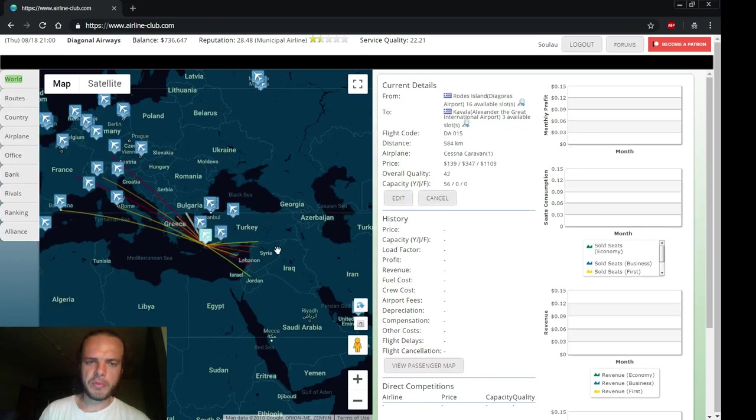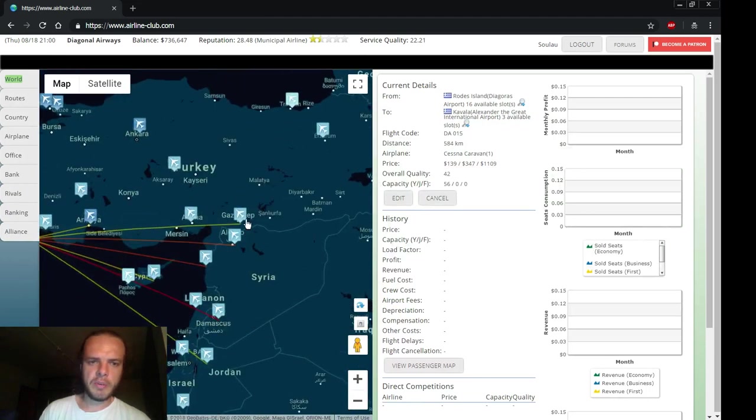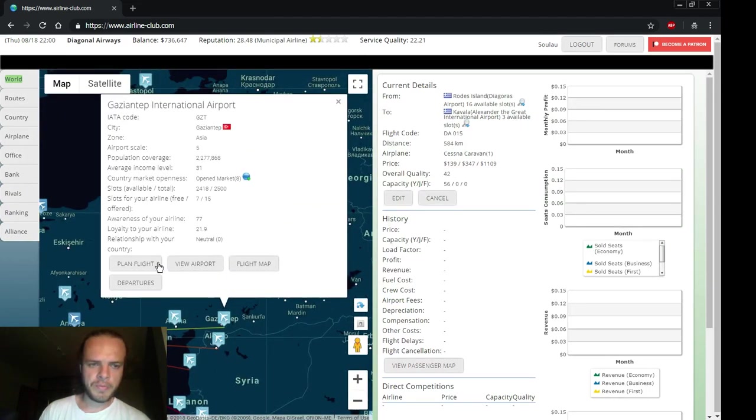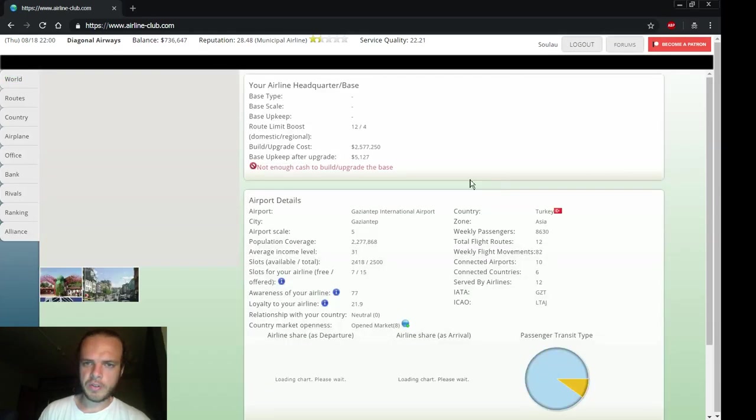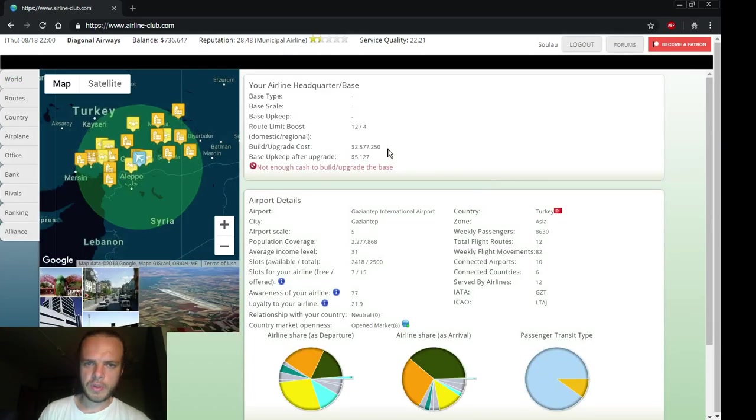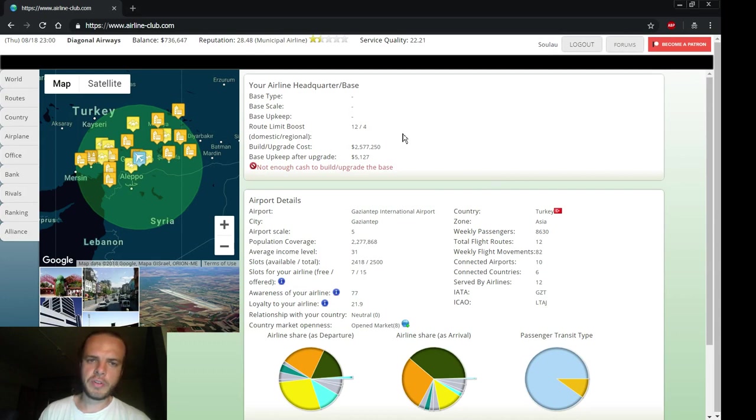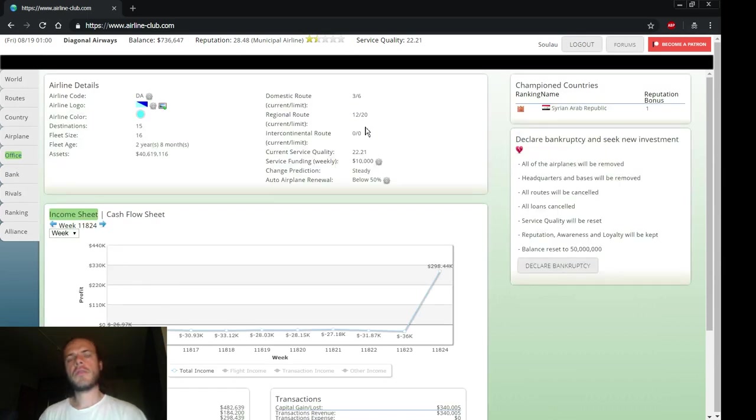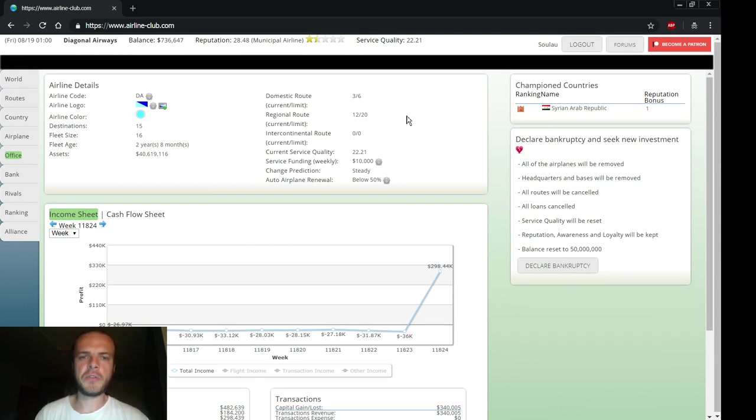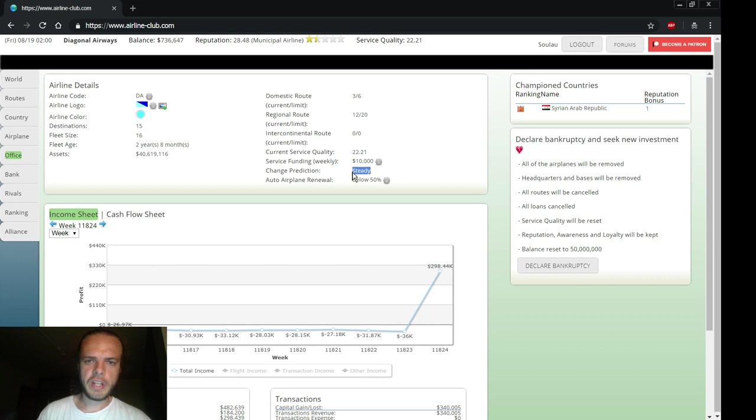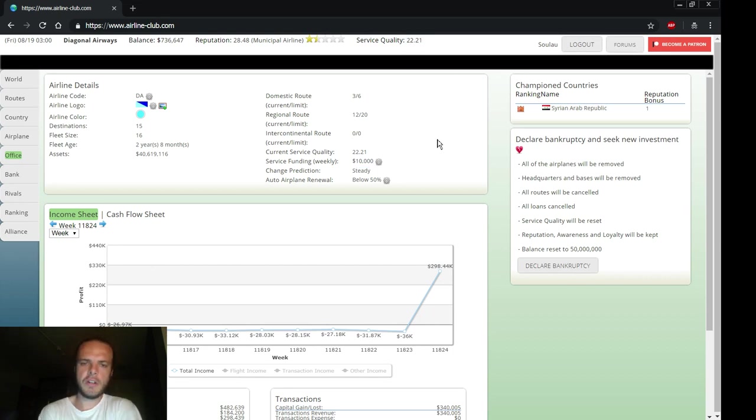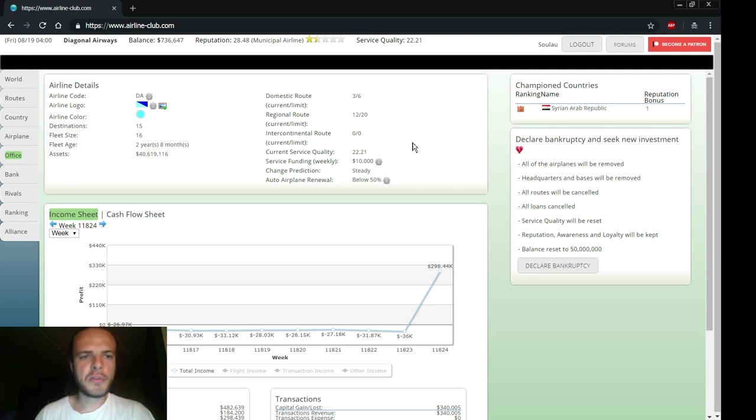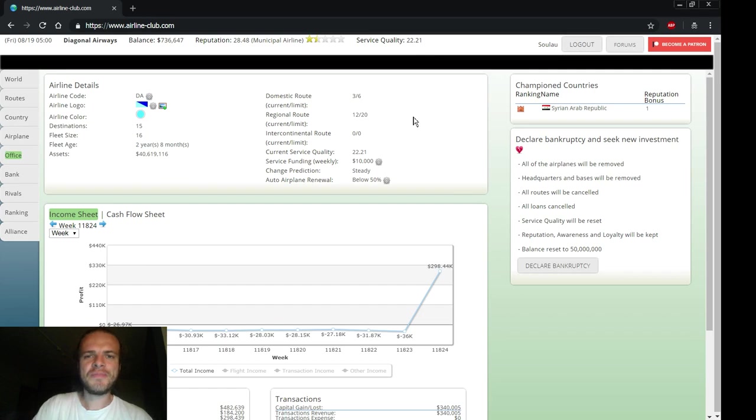When we are running out of routes - we still have quite some regional routes and domestic routes we can create - if we're running out of them we can build a new base and then we'll get more of them. Service funding is steady and I like to keep it at this level. We are cheap and not high quality but cheap and reliable airline after all. And that's it, thank you for watching and hope to see you next time. Bye.